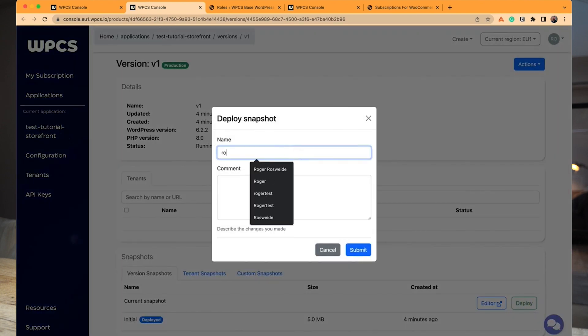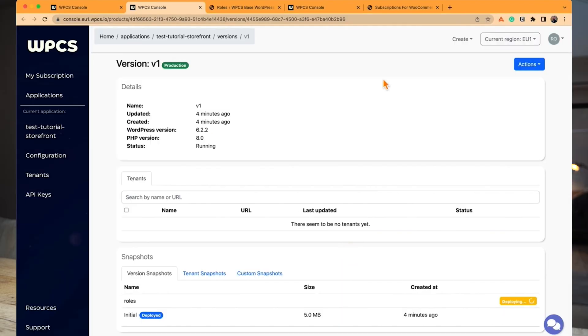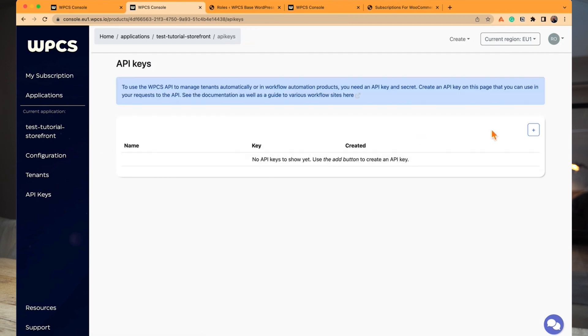Snapshots are important because you use them to spin up sites. Once you have tenants — sites in your version — you update your sites by creating a snapshot. Every time you deploy a snapshot with something new in your version, you're automatically sending those code changes to all of your sites. The database is separate because you don't want to overwrite anything your customers have done. I'm deploying a snapshot now — I'll call it 'roles' — so you can always see exactly what's in that snapshot.